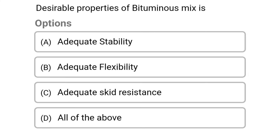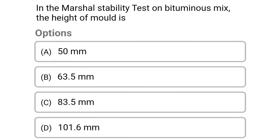Next question: the desirable property of bitumen mix is. Option A: adequate stability. Option B: adequate flexibility. Option C: adequate skid resistance. Option D: all of the above. The correct answer is Option D: all of the above.